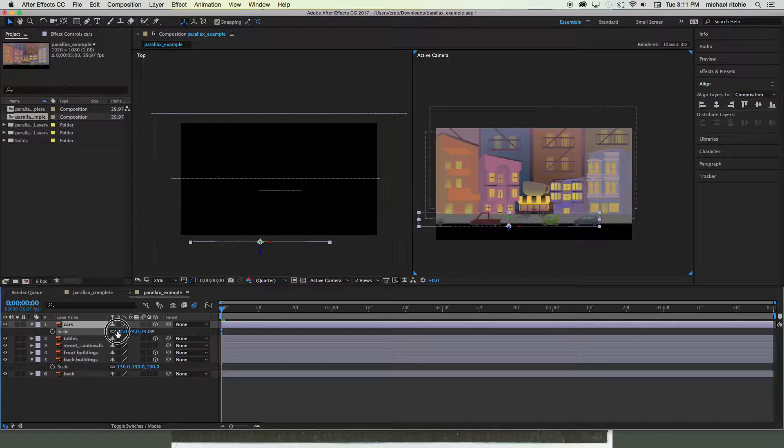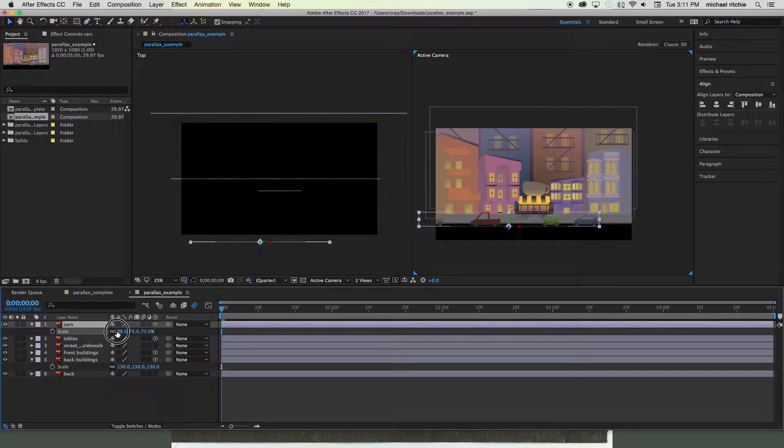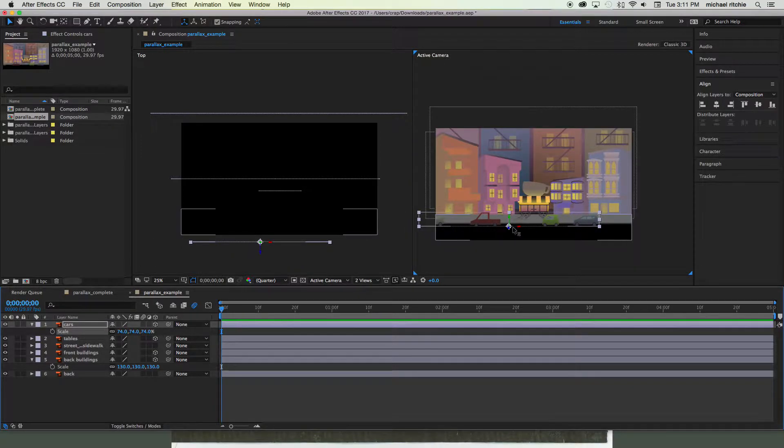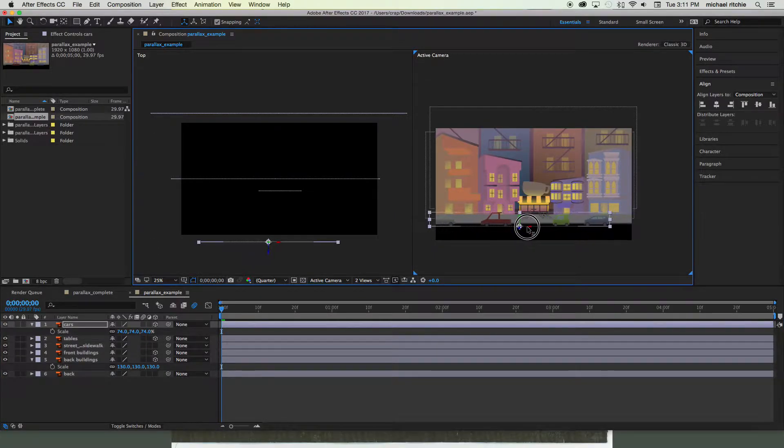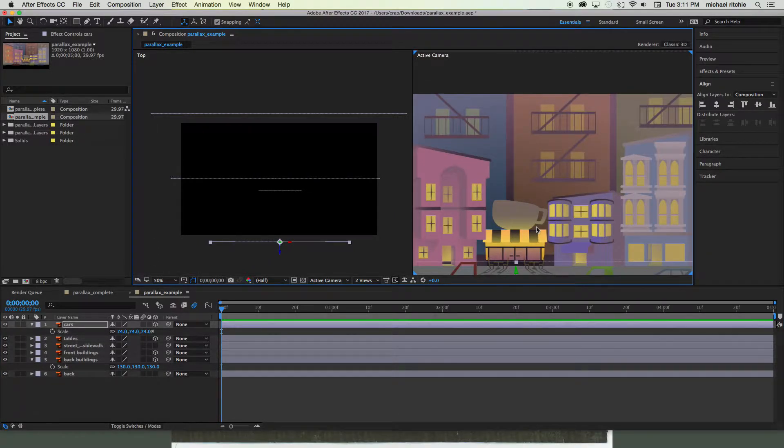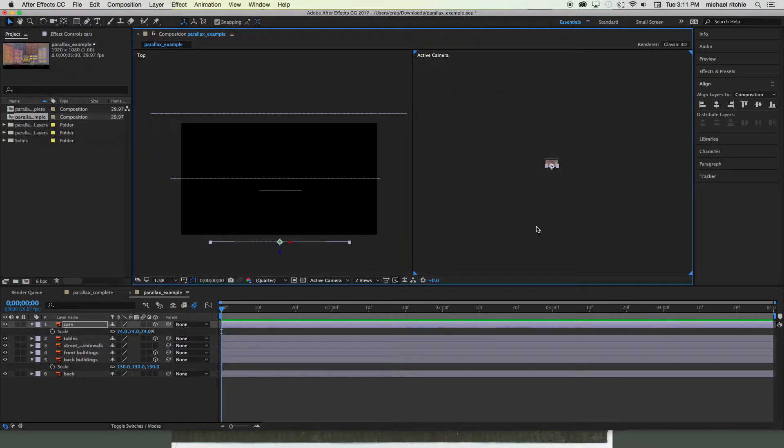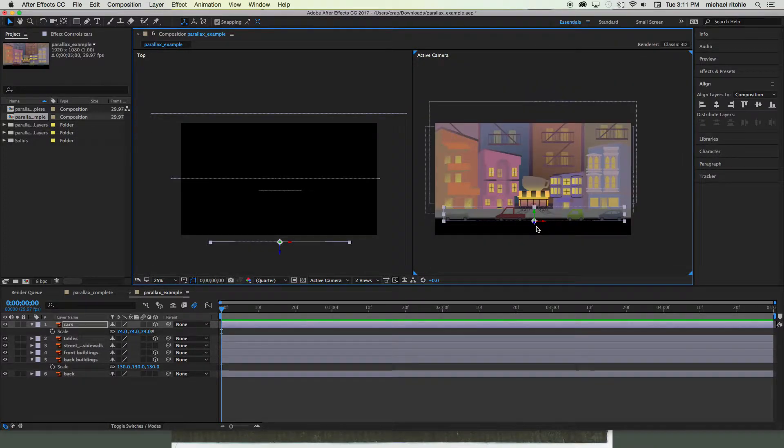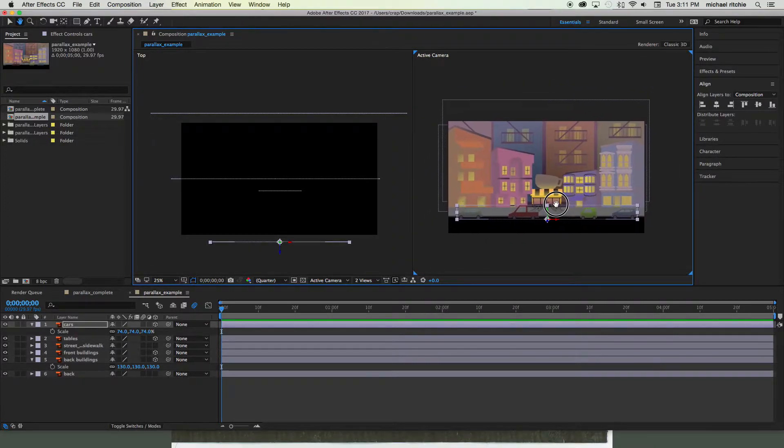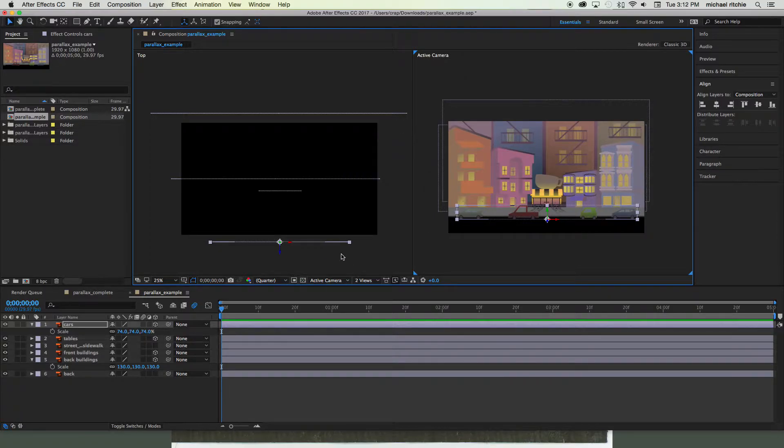Just scale them down until they look like properly sized cars again. You can also move them over so they're a little bit more centered. And actually that's much better. All right, good.